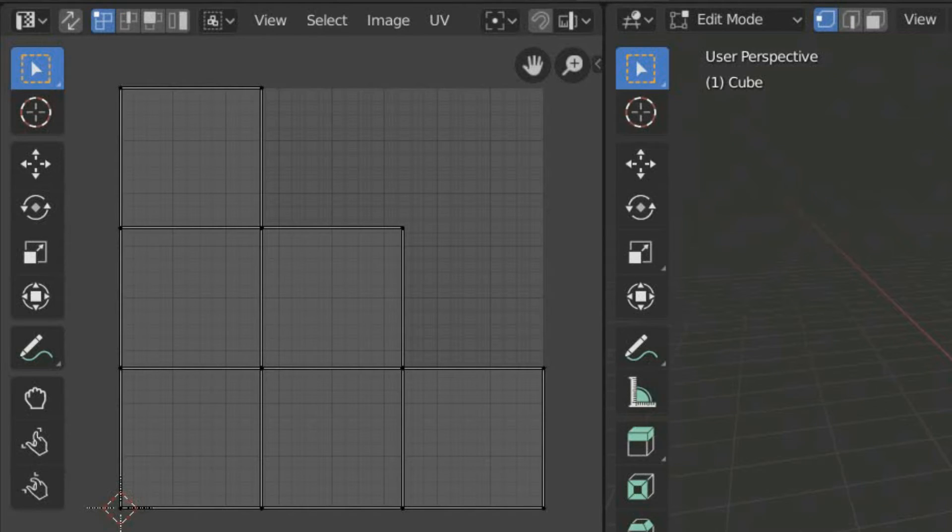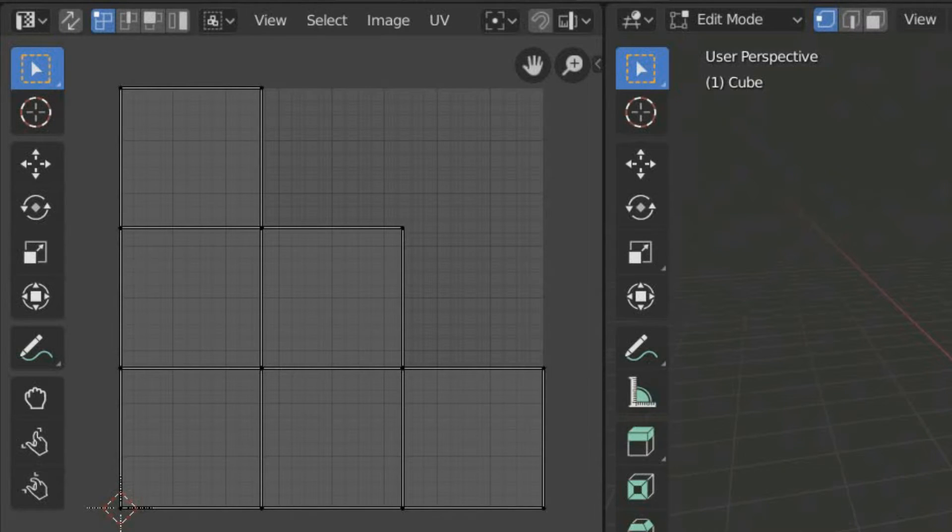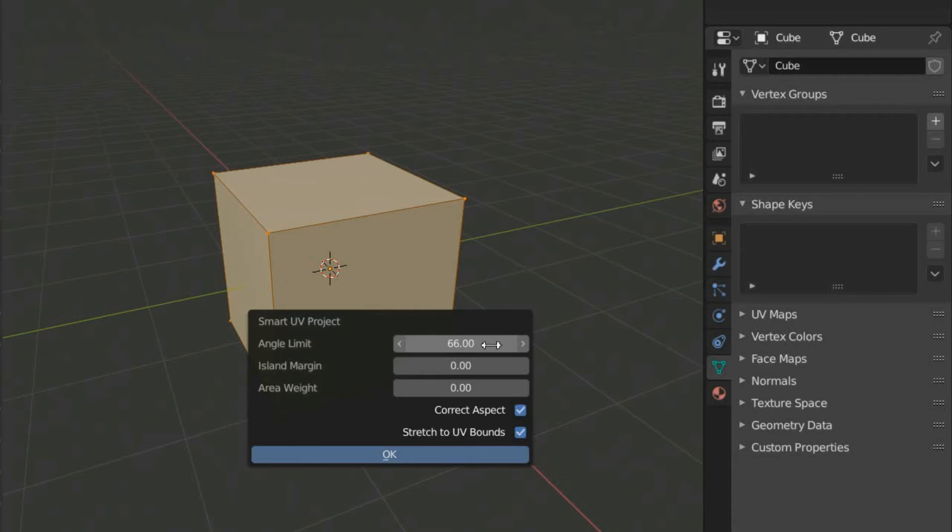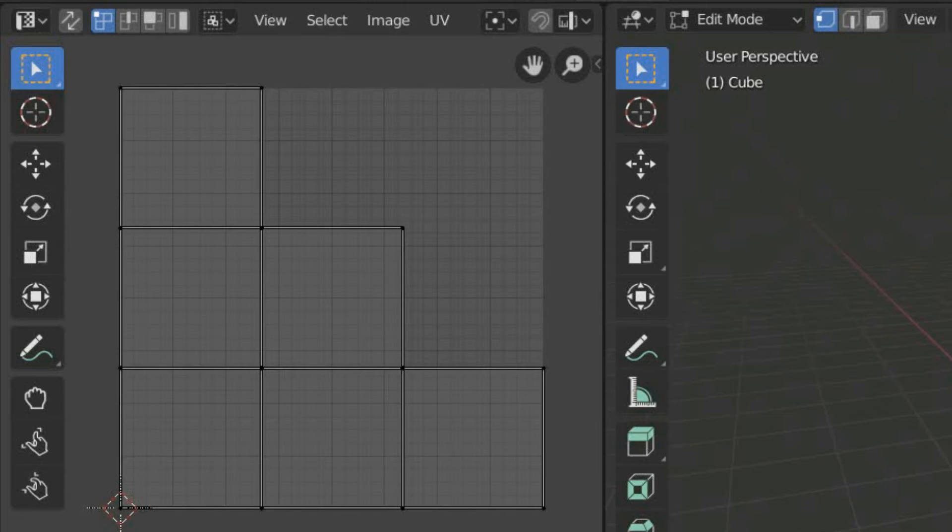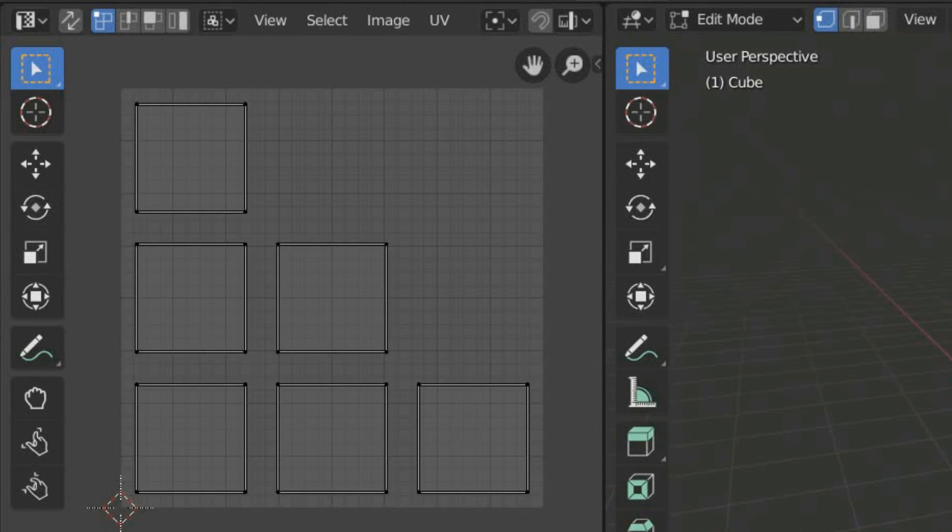Blender will place new seams and unwrap the mesh from all viewing angles. You can adjust the angle limit in the operator menu to minimize distortion and increase island margins so that each sub-mesh or island is spread from one another.